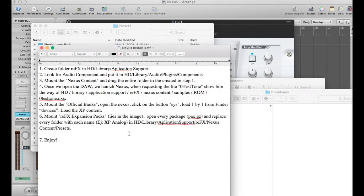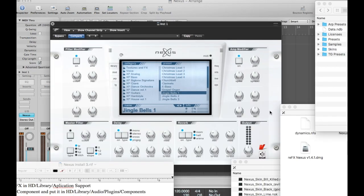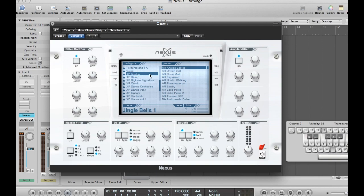I'm going to pause the video and open Nexus again — reopen Logic, reopen Nexus — and see if this works. I just shut down Logic, reopened it, reopened Nexus, and we're going to see if this works or not.